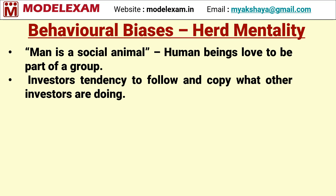Herd mentality. Man is a social animal. Human beings love to be a part of the group. Here, human beings normally tend to follow fellow human beings. Say for example, investors tend to follow their friends or relatives.